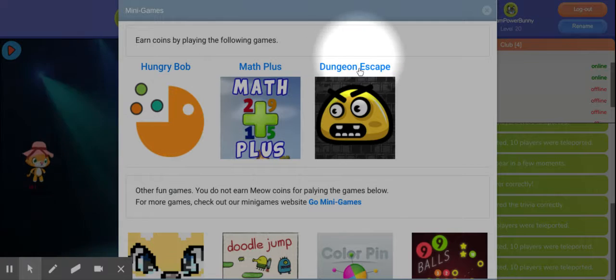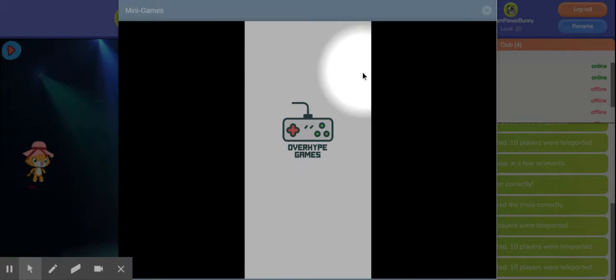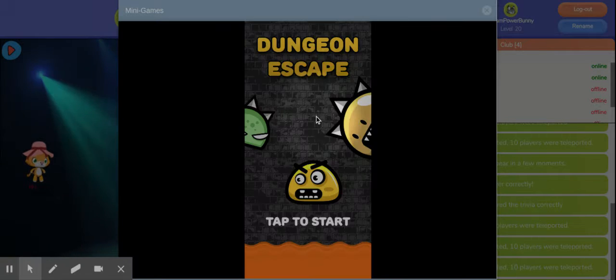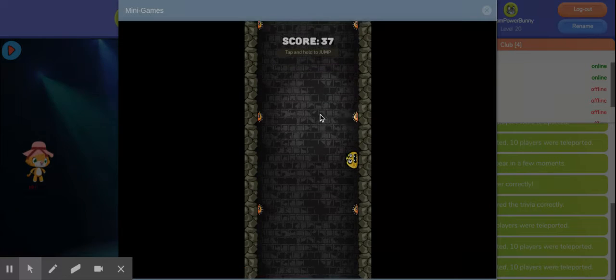Hungry Bob, Math Plus and Dungeon Escape. We're going to go with Dungeon Escape first because it's really fun.